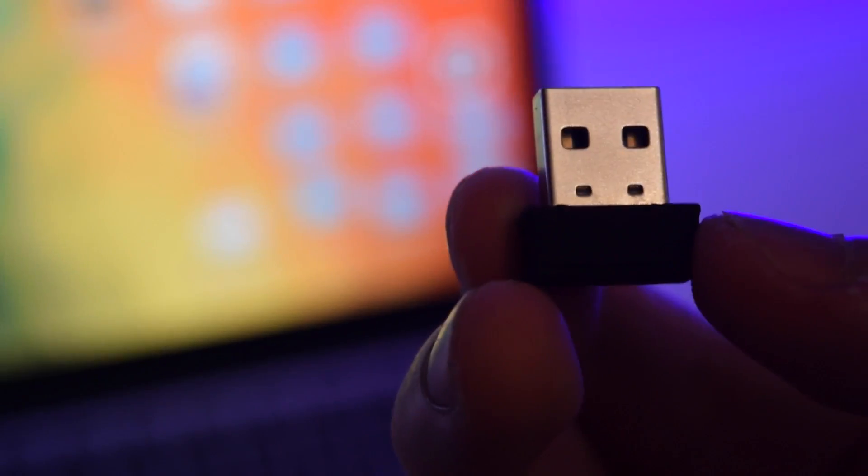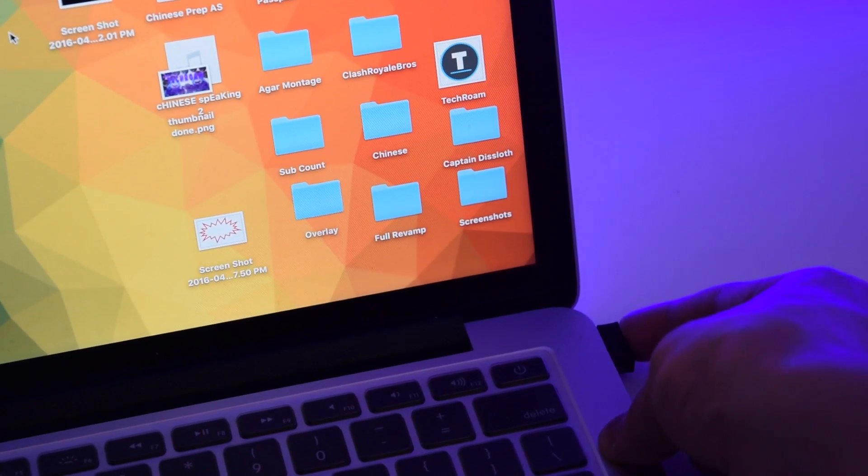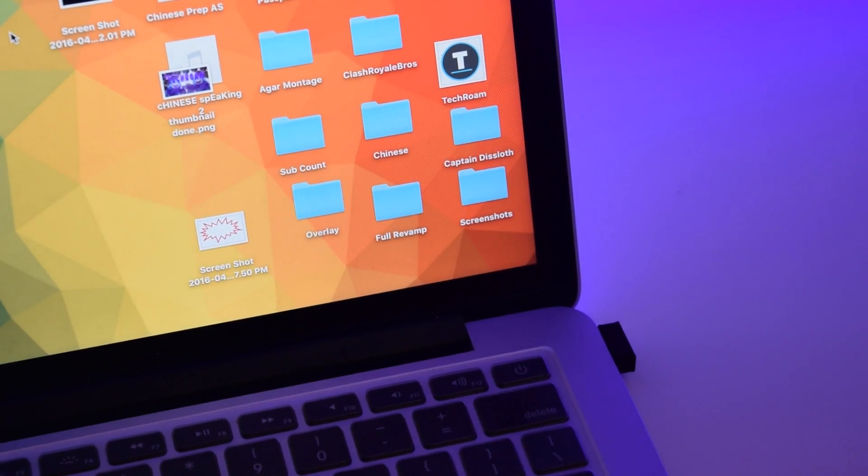Let's power it on. Here is the USB dongle - you just put it onto your computer, Mac or PC.